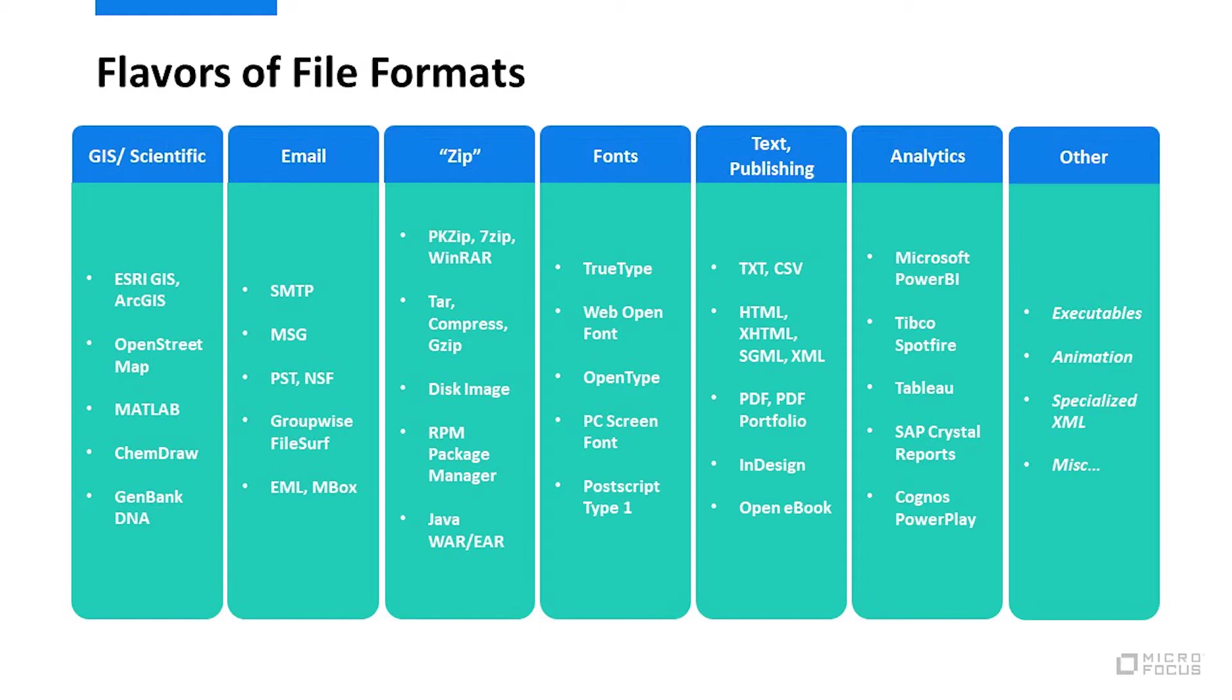Within analytics, these file formats represent the proprietary data exports, projects, and preferences produced by BI applications. Specialized XML represents formats like XBRL, XLIFF, WML, SMIL, and dozens more. Like with source code, treating each XML schema distinctly is more valuable if you can do that.